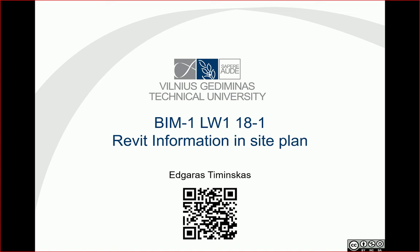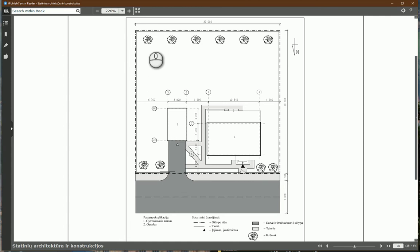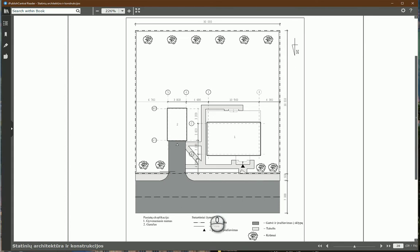So first let's check our example number one. In this case you can see you have your property line, some plants, trees, other stuff and north arrow, location of entrance, and outer grid lines of your project.